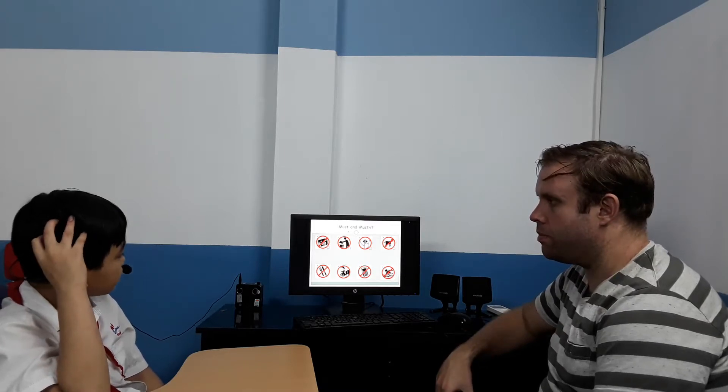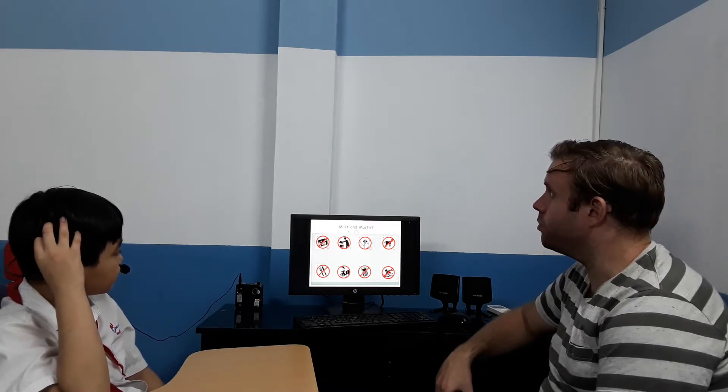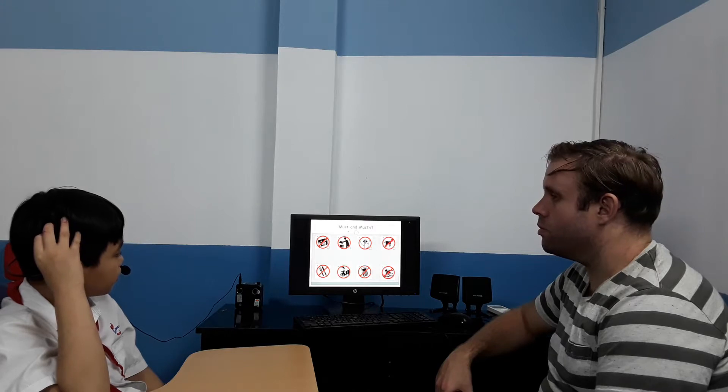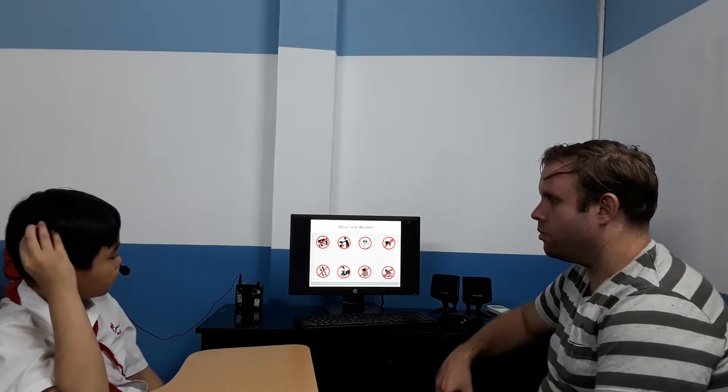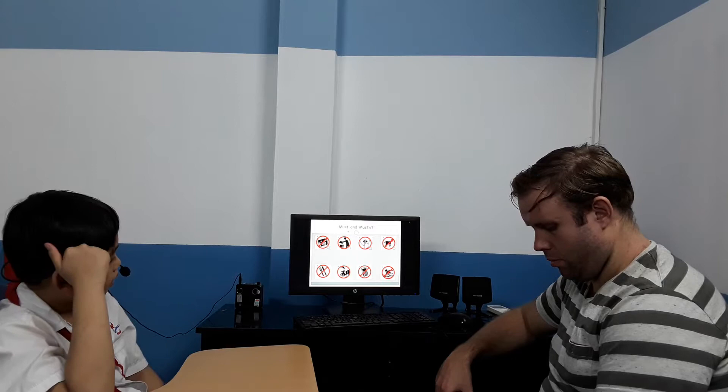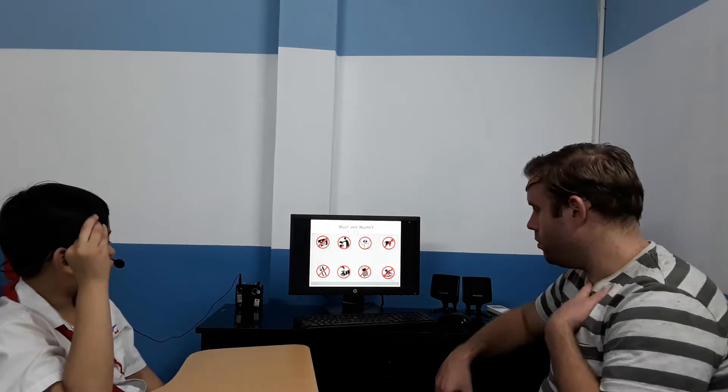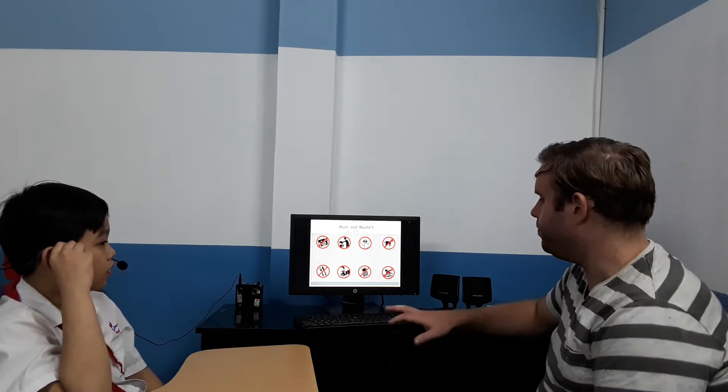We mustn't turn on the mobile phone. We mustn't scream. We mustn't take a photo. Good.